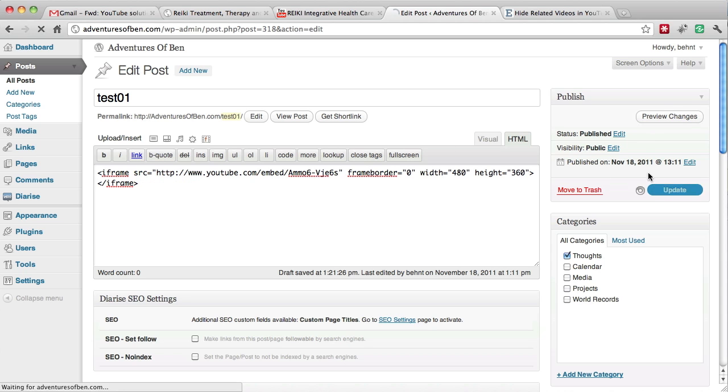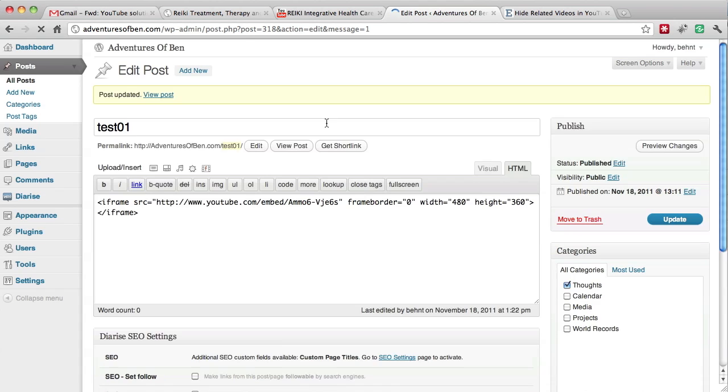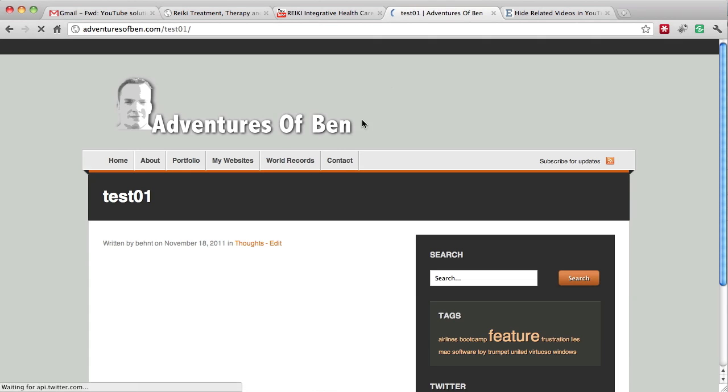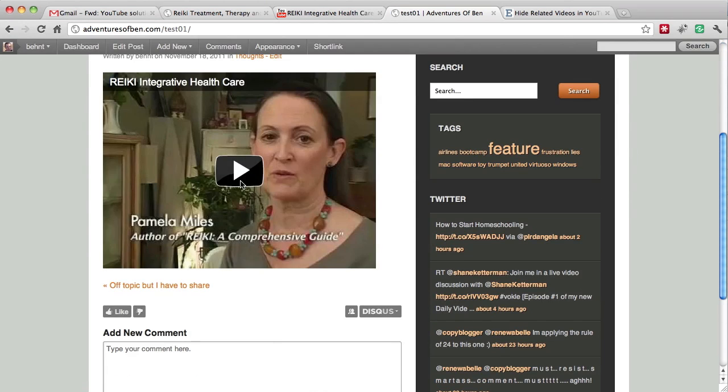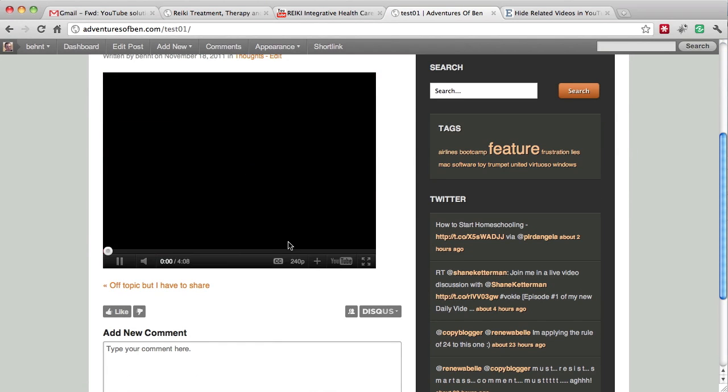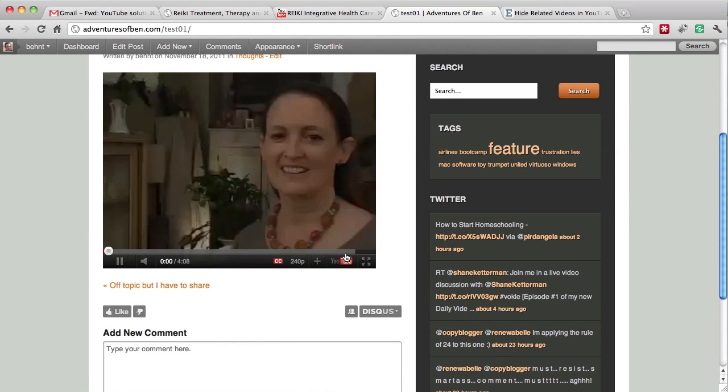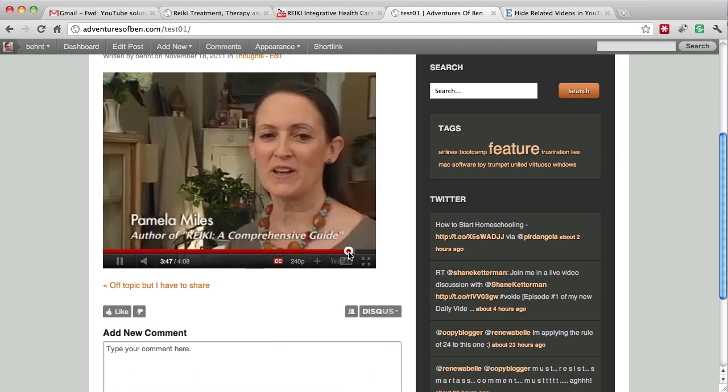I'm going to update this post just so everybody can see, and we're going to view the post. So the post comes up, I can hit play, and I'm going to skip to the very end here.